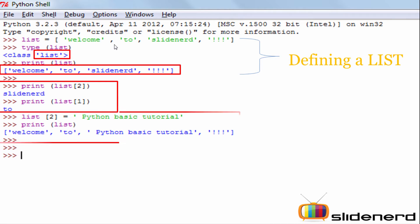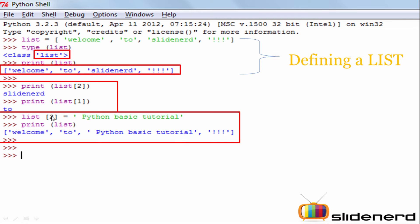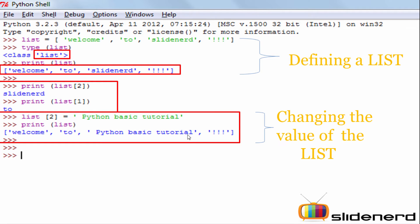Next, let's understand how you replace or add a value to a list. Replacing a value from the list is pretty simple — all you need is the variable name, the index position at which you want to replace, and the new value with the equal-to assigning operator. When I print this existing list with the replacement, I see that index position 2, previously occupied by 'Slidenerd', is now replaced with 'Python Basic Tutorials'. So this is how you change the values of the list.